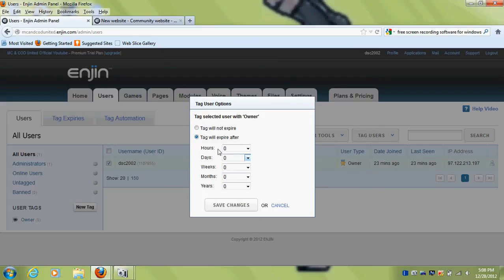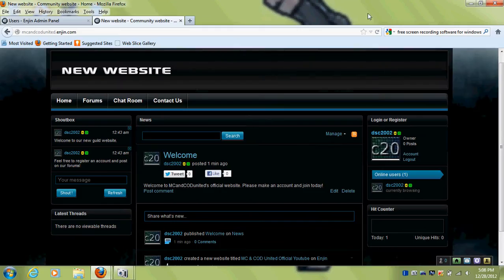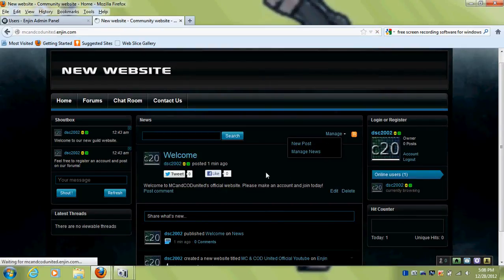I'm going to go up here and refresh the page. Now watch the name — when it finishes refreshing. It'll be done here soon, after it becomes blank. There you go — 'Owner', like that.